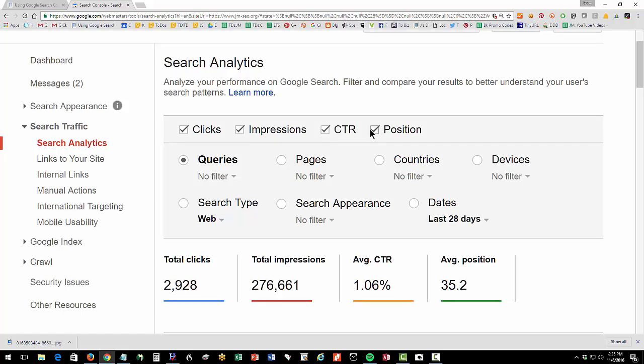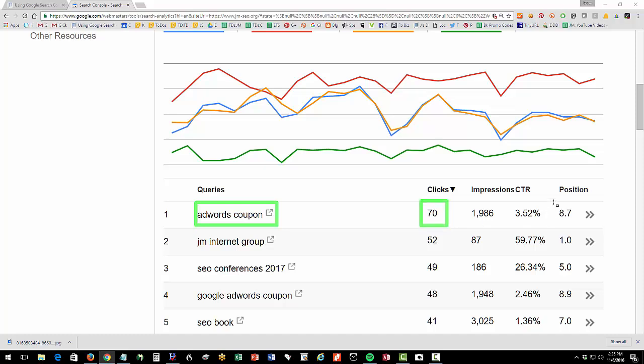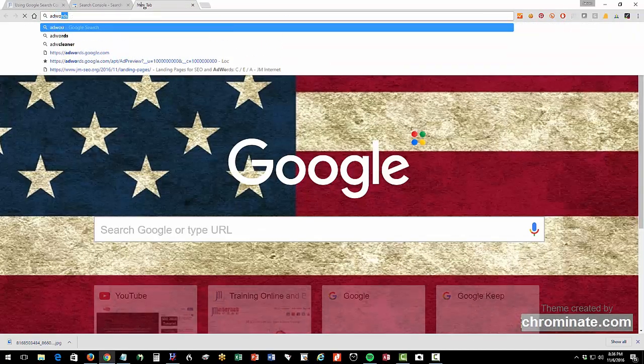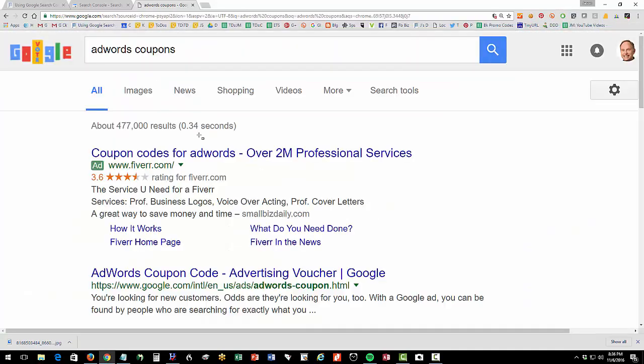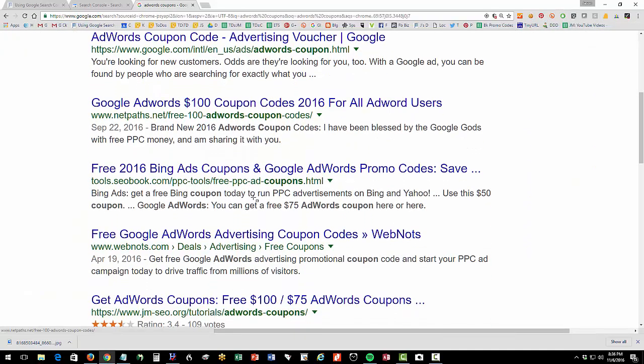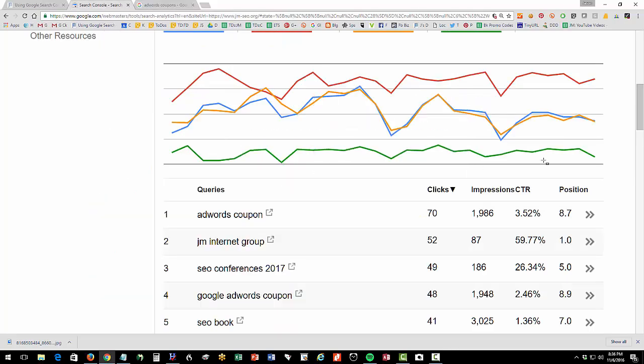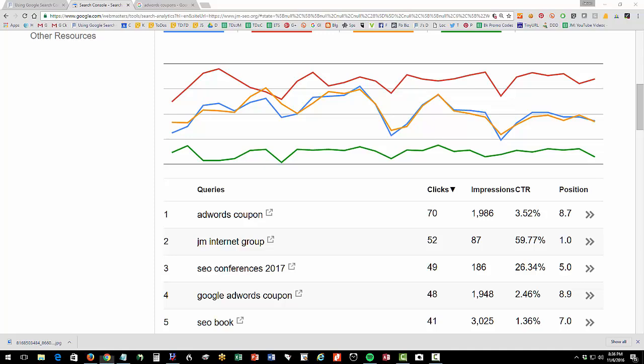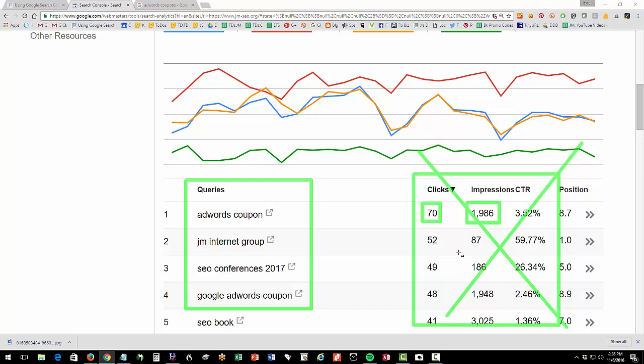So turn on clicks, impressions, CTR, and position. And then what this will tell you, which is interesting, is for the query AdWords coupon, I've gotten 70 clicks and my average rank was 8.7. And what you can do is just try that search. So AdWords coupons and then see what my rank is here. You can see I'm actually ranking about number five. So this is a good example that this is useful. It tells you what data people are searching. All of this click and impression data, in my humble opinion, is highly inaccurate. So it doesn't seem to actually reflect your true position. I know this isn't true because I can see in Google Analytics I have a lot more data.